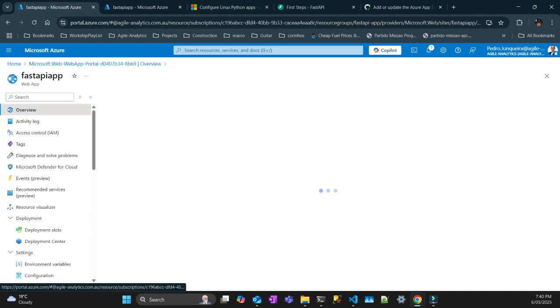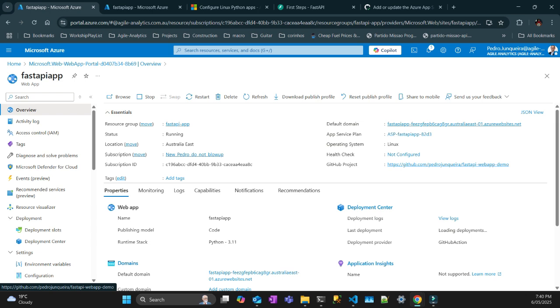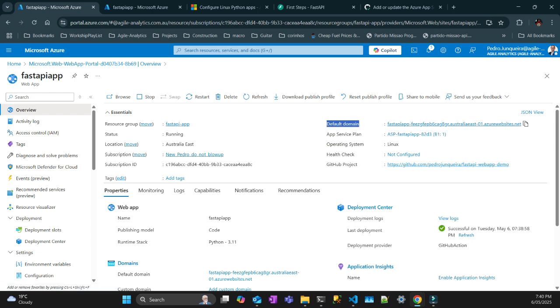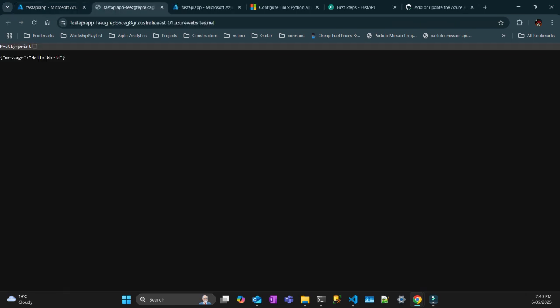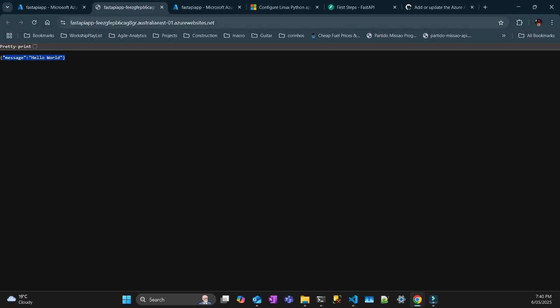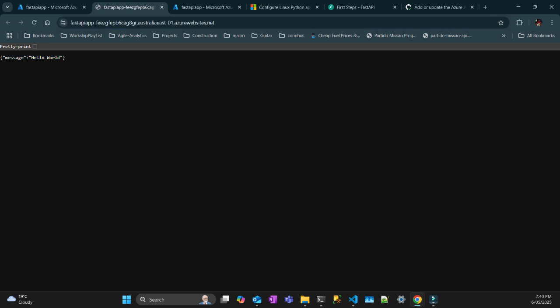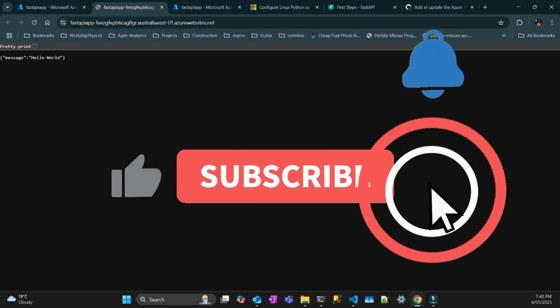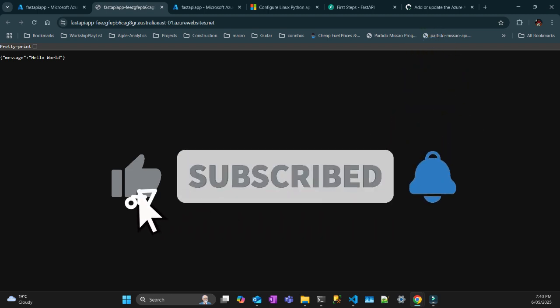Let's have a look at the overview — there is the default domain. Click here and there we go, the app is available! Thank you very much for watching, I hope this was useful. If you have any questions put them in the comments below. If you haven't subscribed to the channel, subscribe, like the video, and see you next time — thank you!